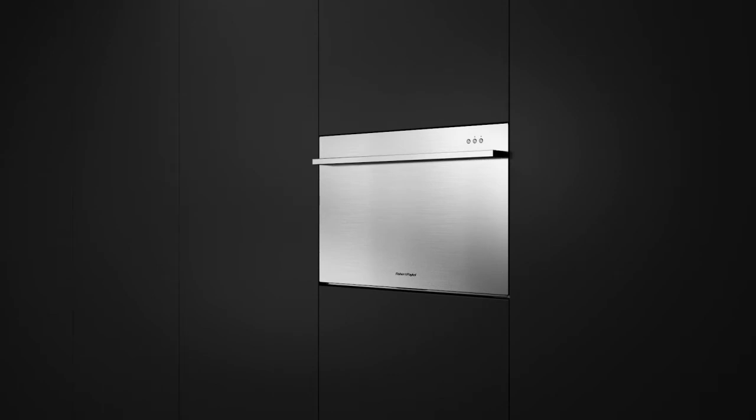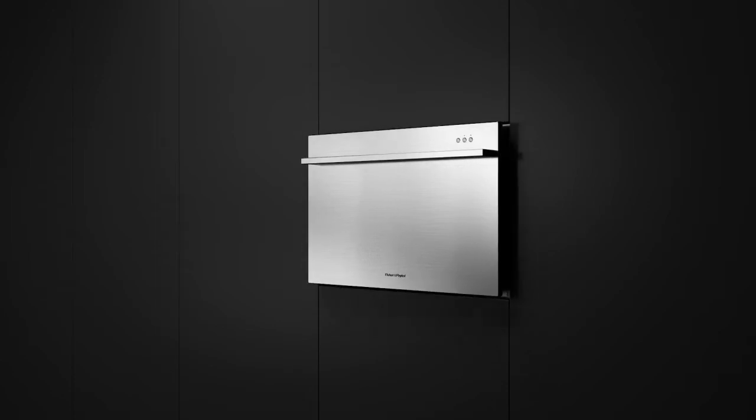After years of technological innovation, Fisher & Paykel's DishDrawer launched, allowing greater flexibility in how kitchens can be designed.